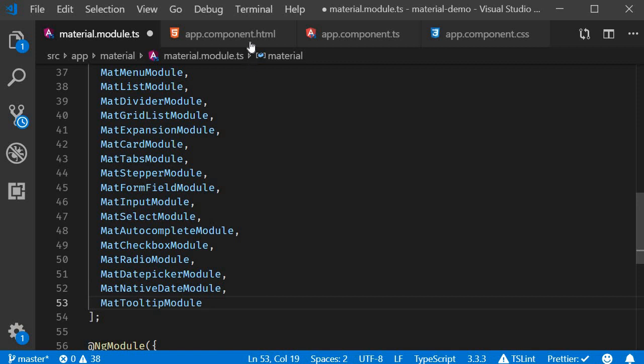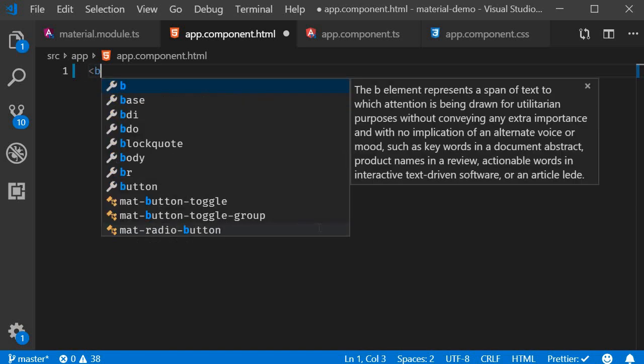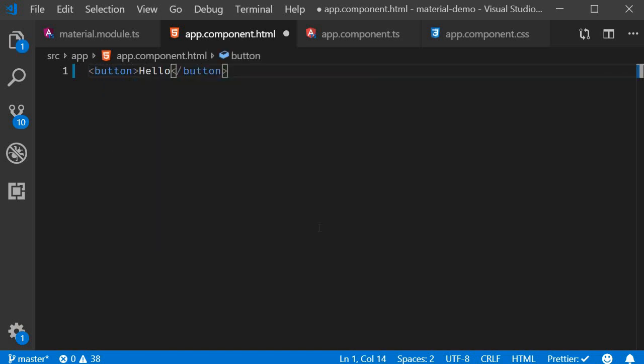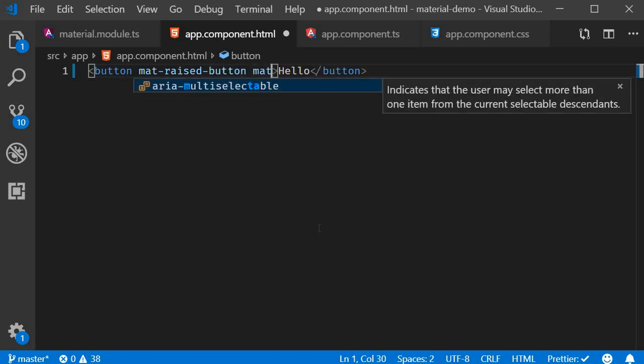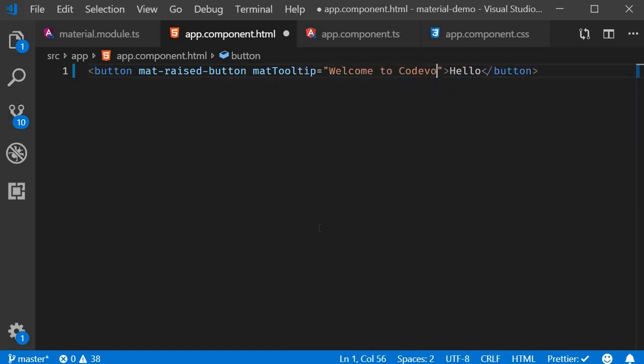Next in the HTML let's create a simple button and then associate a tooltip with that button. The text is going to be hello. We're going to add mat-raised-button as an attribute for styling and then for the tooltip we add matTooltip. This is going to be equal to welcome to code evolution.